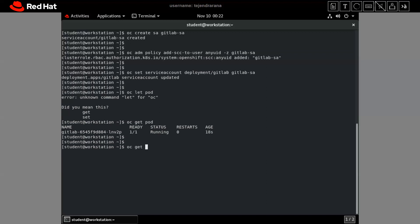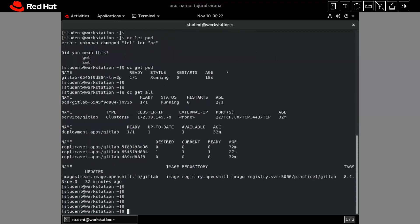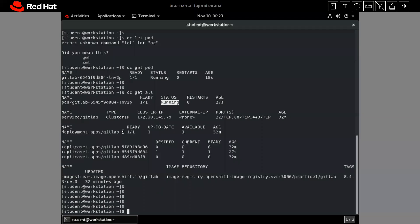Running `oc get all` to check everything — our application pod is running very well. After resolving the service account issue, the service is already created, but the route is not there, so we have to create the route. As per the question, the application should be accessible on the specified URL, so we have to configure that as the hostname in the route.